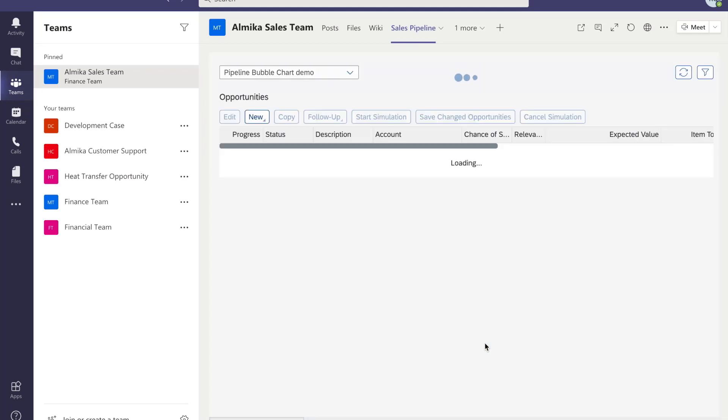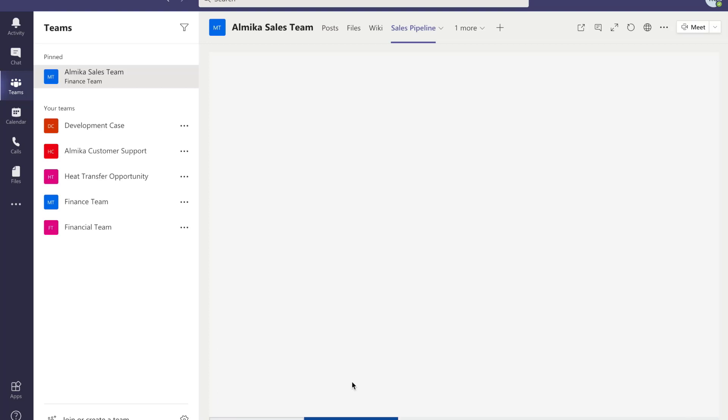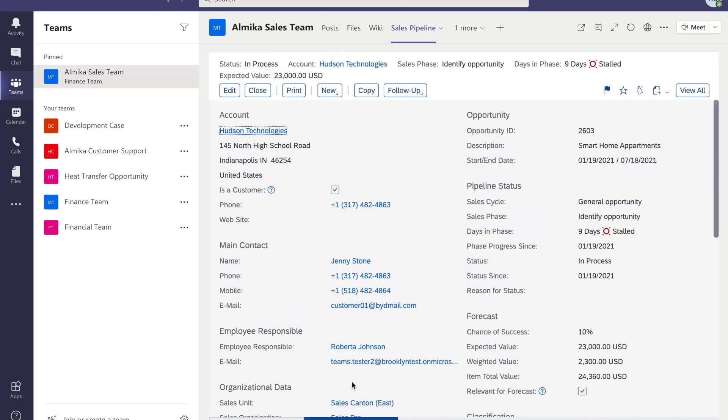Opportunity pipeline is available in the Teams tab. In the meeting, pipeline is reviewed with instant, timely information from SAP Business ByDesign. During the meeting, a huge sales opportunity from customer Hudson is discussed. How to get the details information about the sales opportunity? Just click the opportunity name.